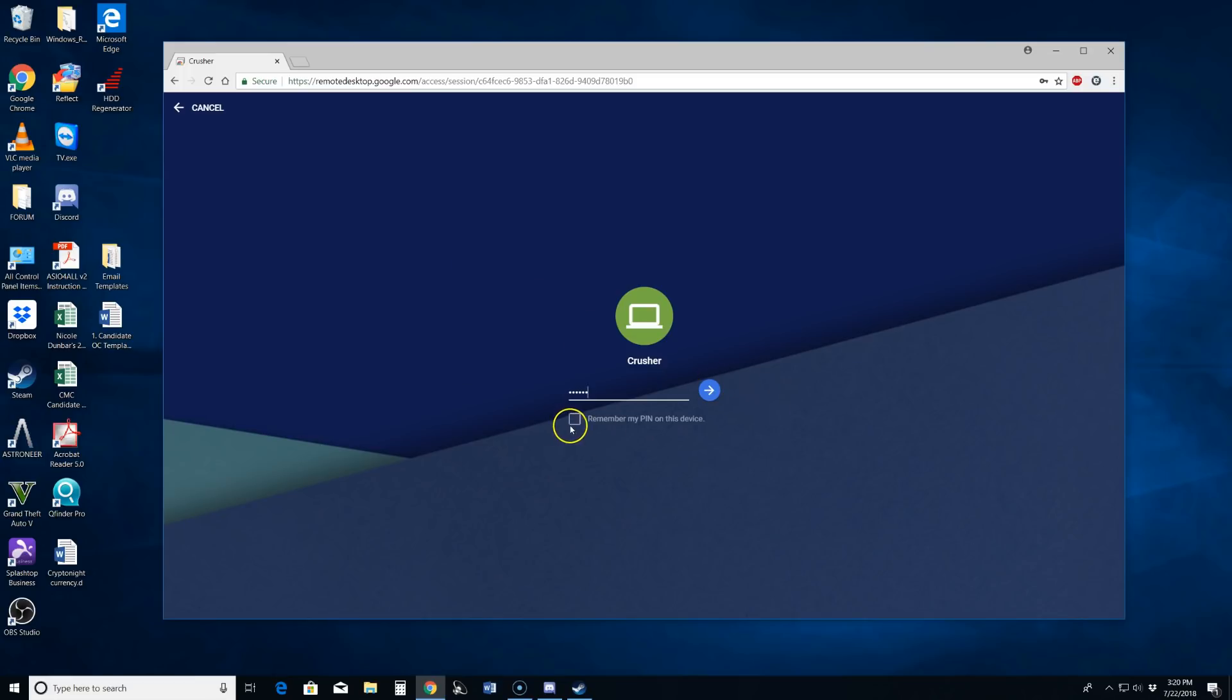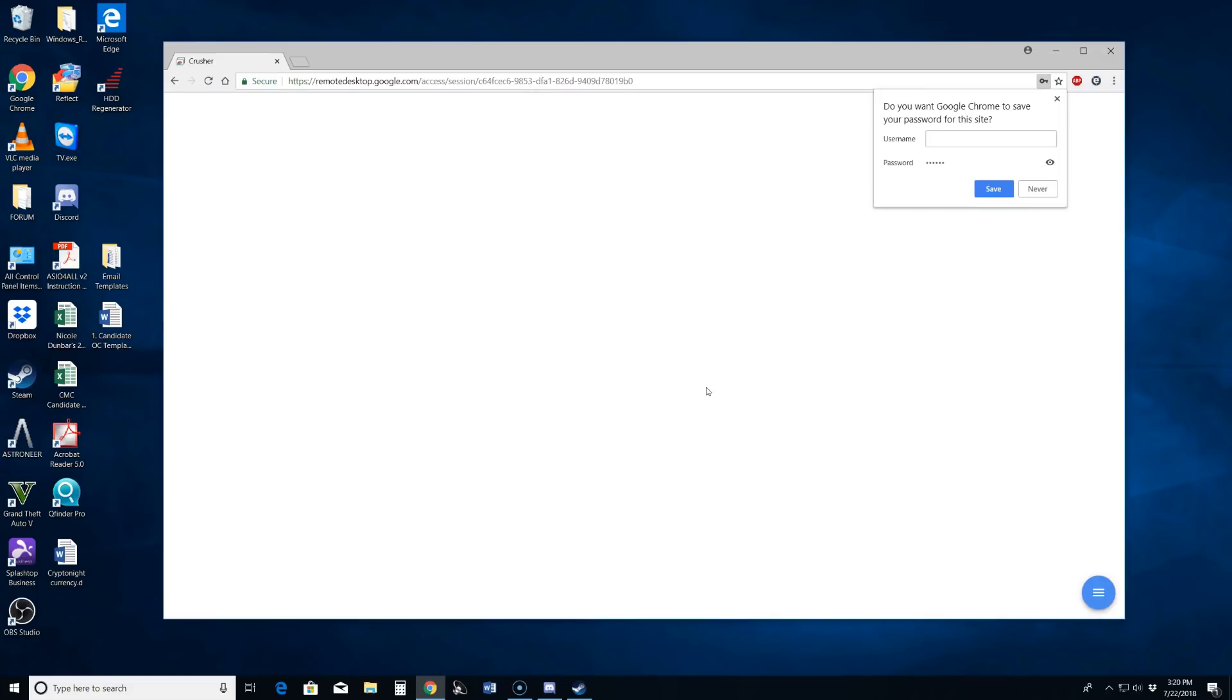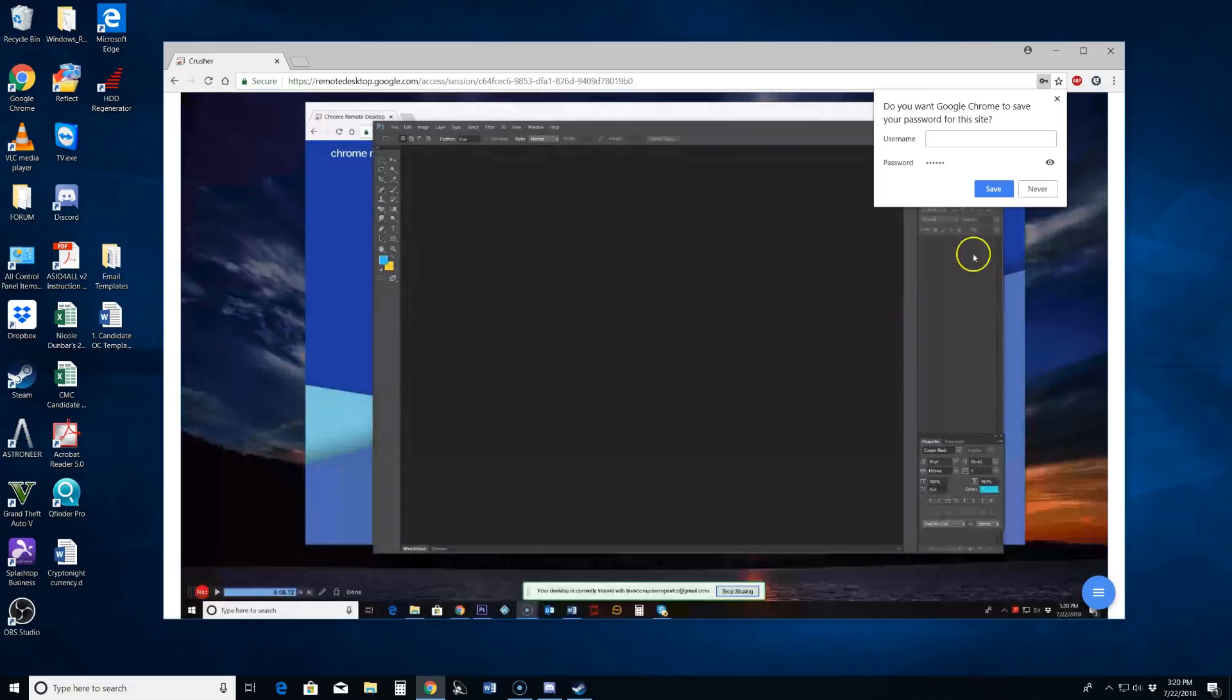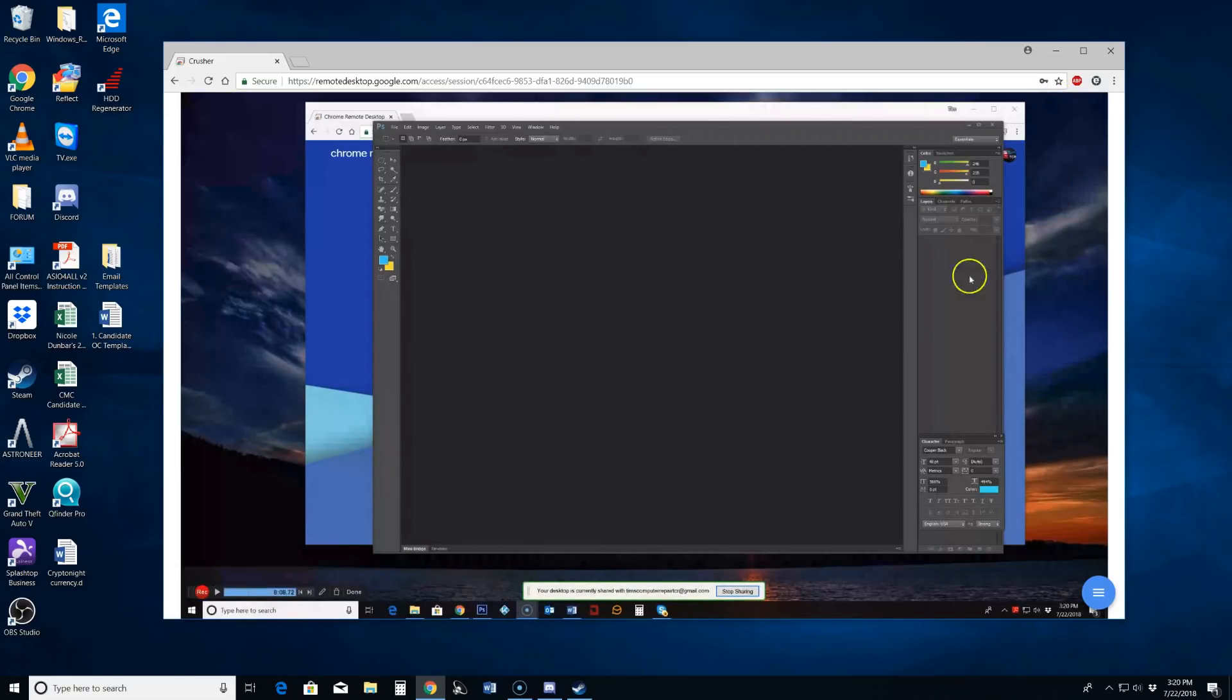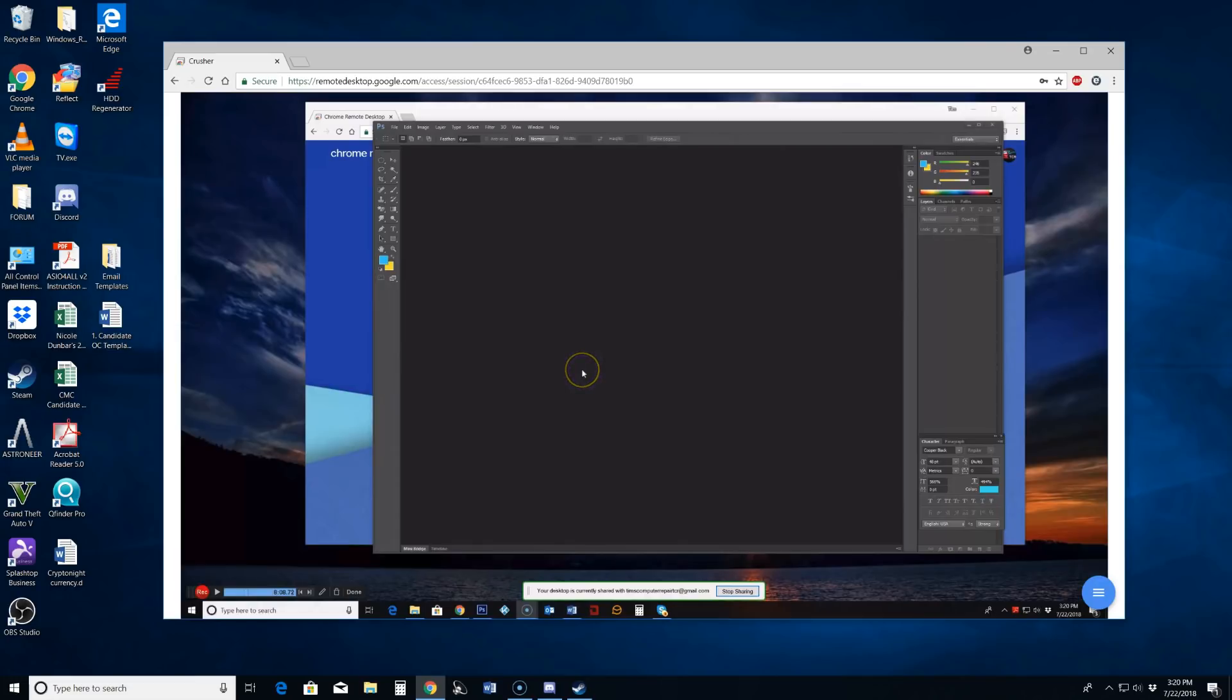You can tell it to remember that pin so you don't have to type it in every time. Your choice. You can tell it to save here also. Your choice. But there we have it.